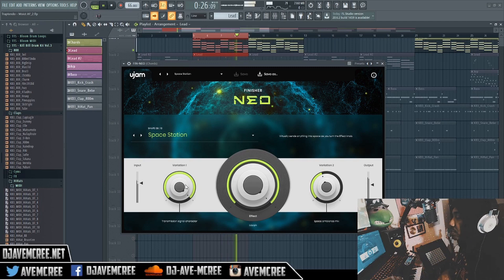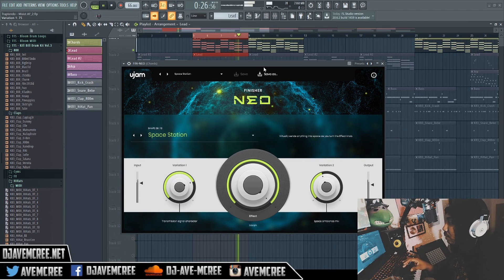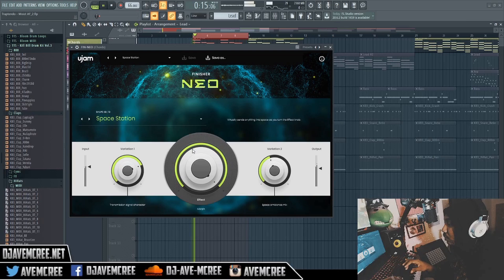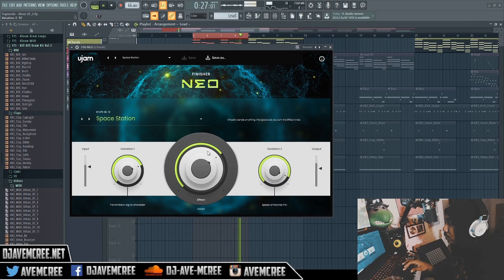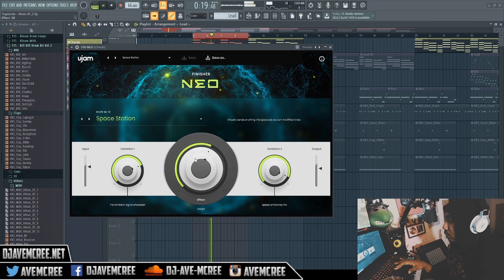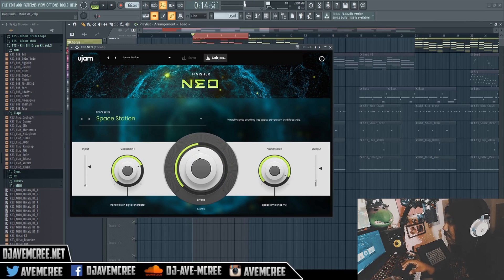So there are a couple of things you can do with Finisher Neo. As you can see, it's only three different parameters to work with, which makes it really easy to mess with variants. The preset I'm using is called Space Station. And then you have this middle knob that allows you to morph in between the variants, making it very easy to manipulate with automation.